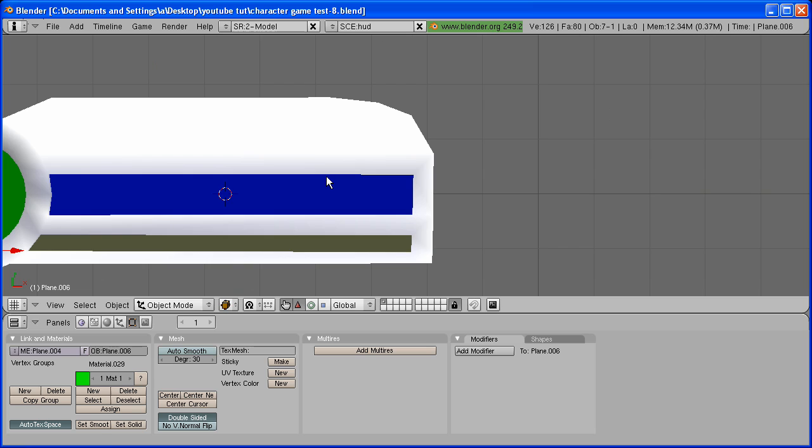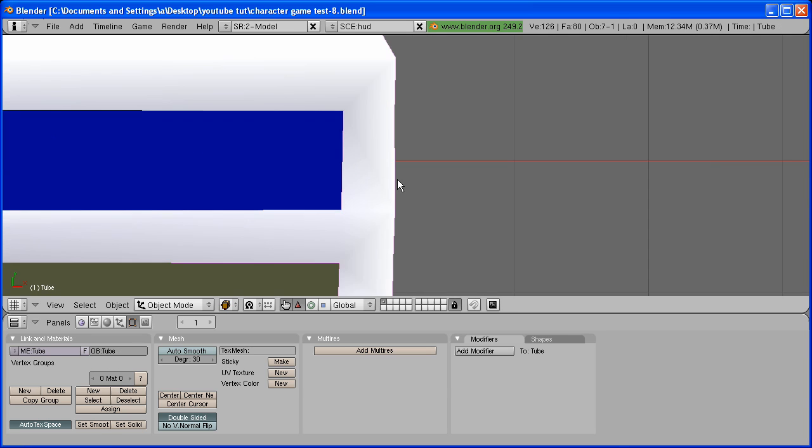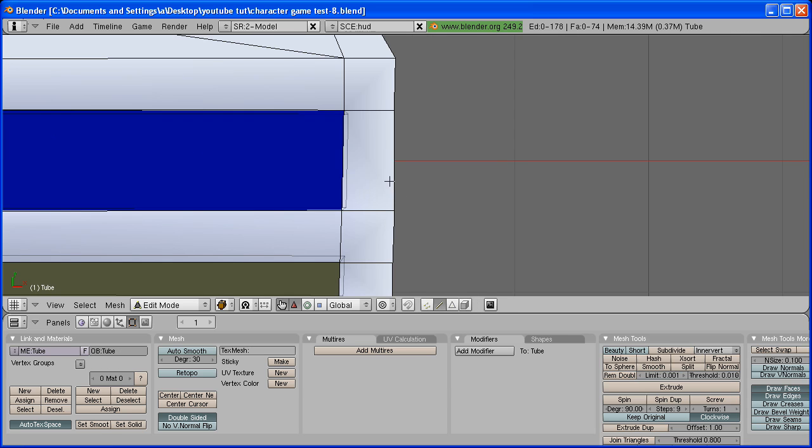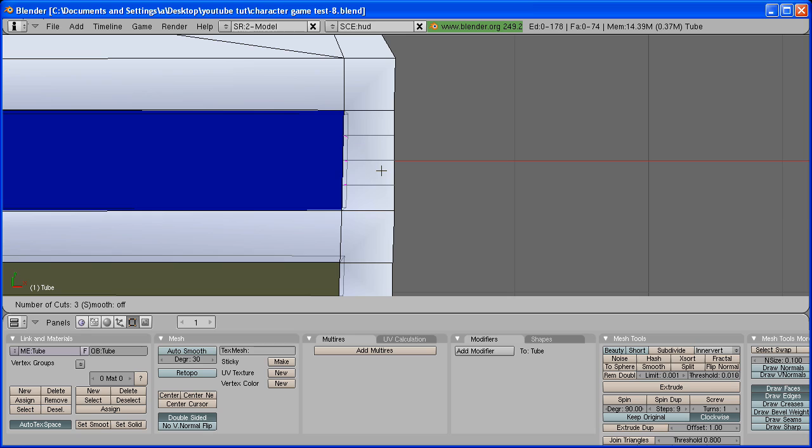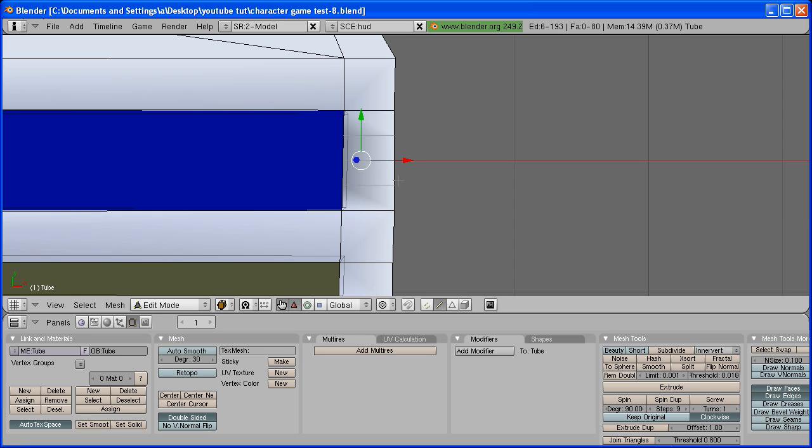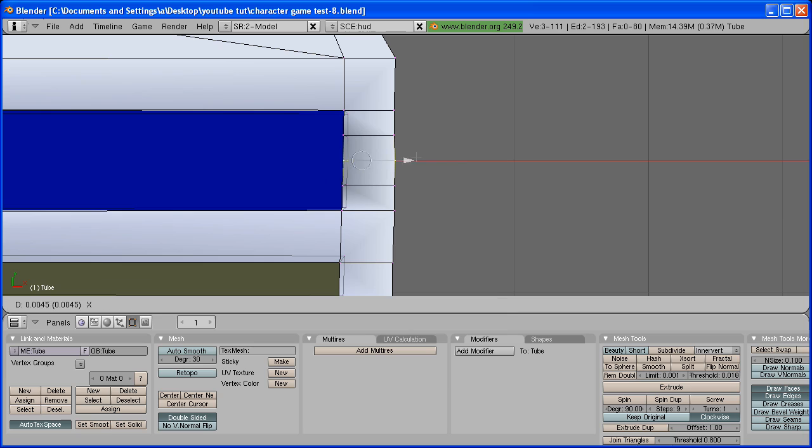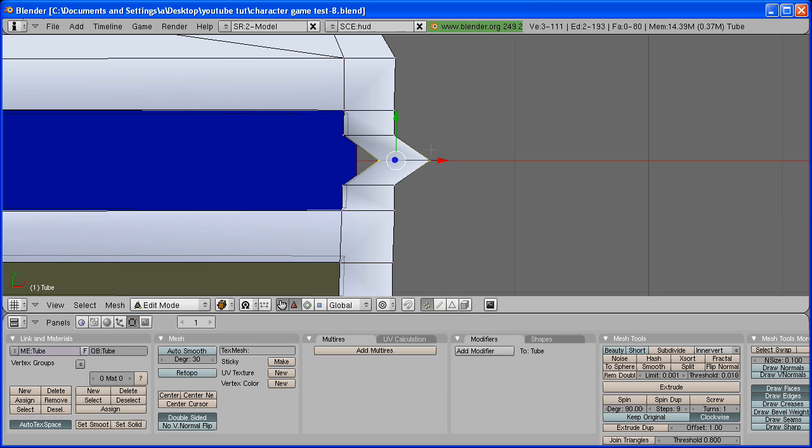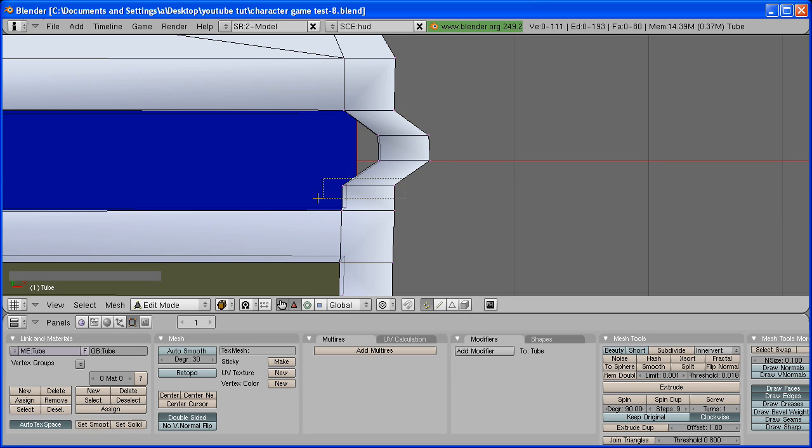One more thing right here. It goes down a little too sharply. So, I'm going to round that off a little bit. Hit Control-R to make a loop cut and scroll your mouse wheel up two times. And you will see that it adds two more loop cuts.